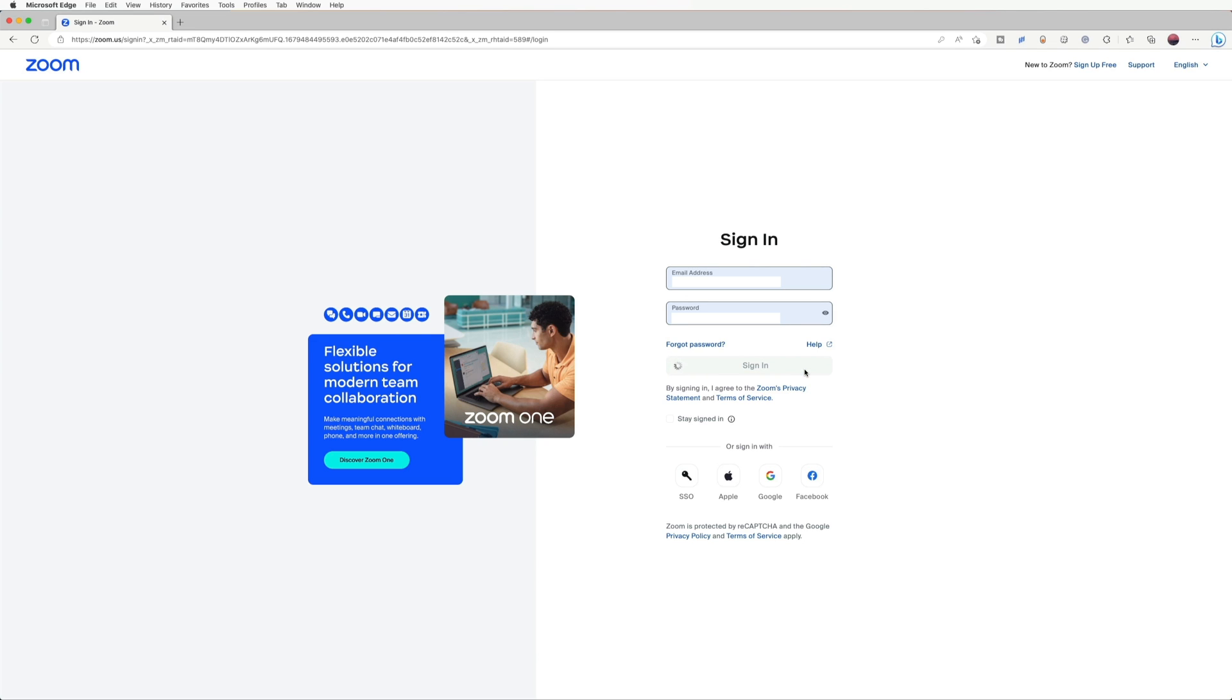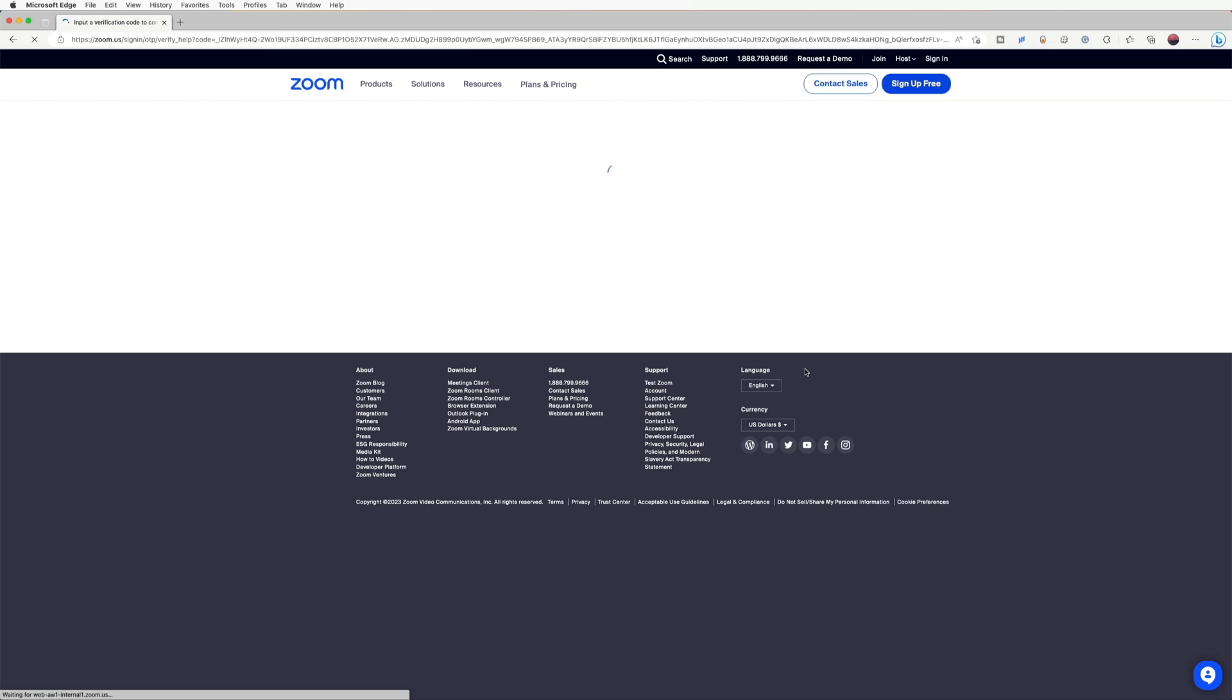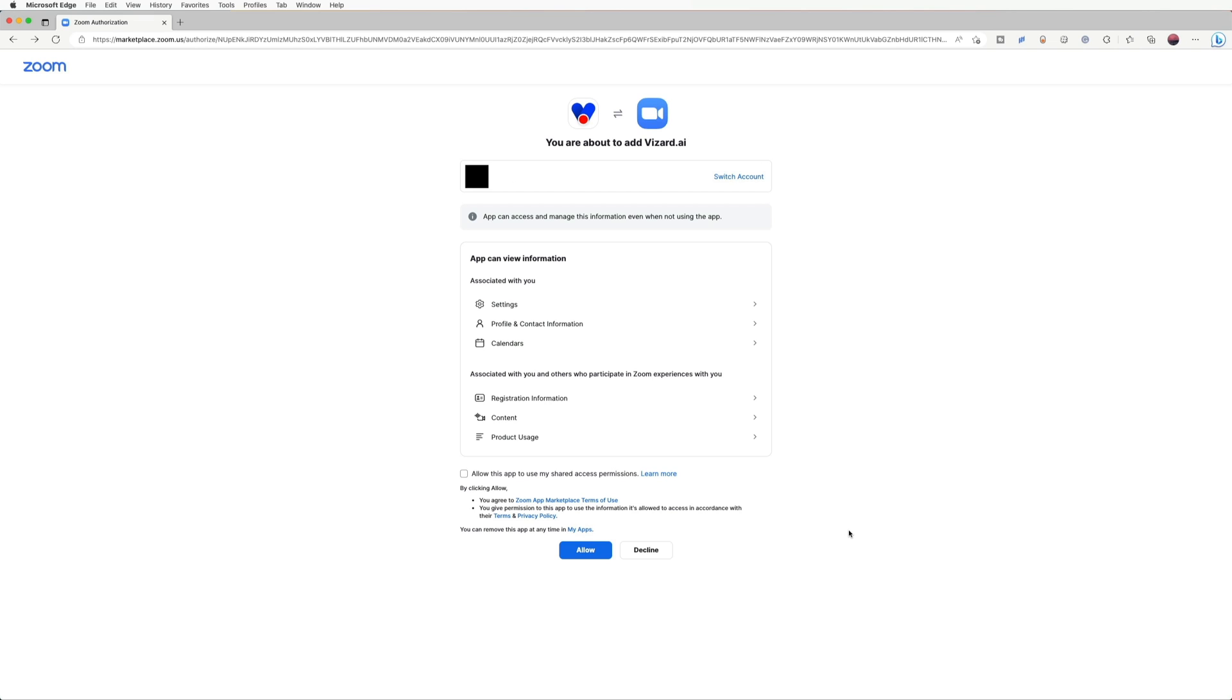If this is your first time using this function, you will see a notification that says you are about to add Vizard. You will be asked to allow Vizard to use your share access permission. Click on Allow to grant permission to Vizard.